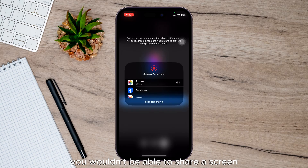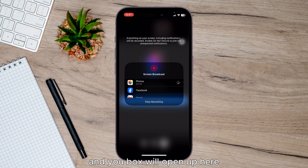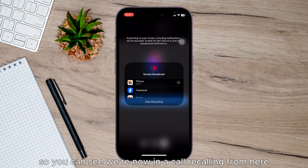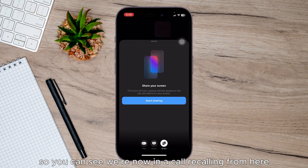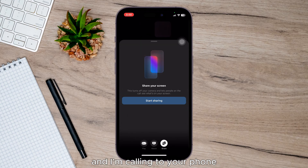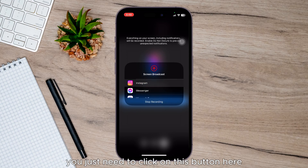You need to video call them because otherwise you won't be able to share a screen. So just click on the video call icon and a new box will open up. You can see we're now in the call — we're calling from here and I'm calling to my phone.